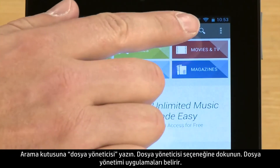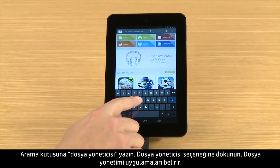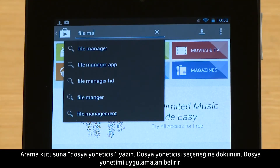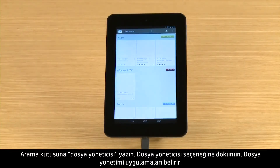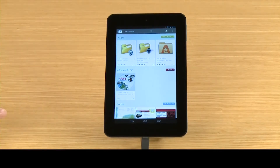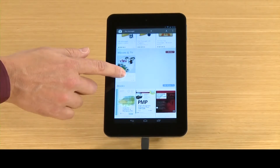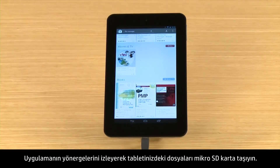Type File Manager into the search box. Touch the File Manager option. The file management apps appear. Browse through the apps, then touch the app you wish to install. Follow the app's instructions for moving files from your tablet to the micro SD card.